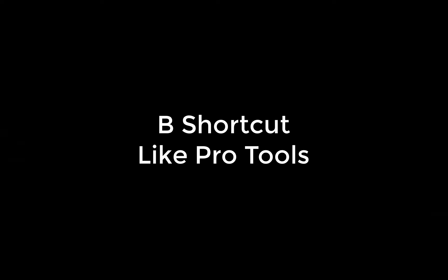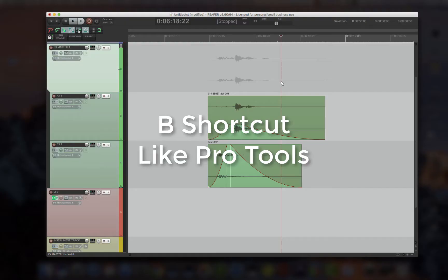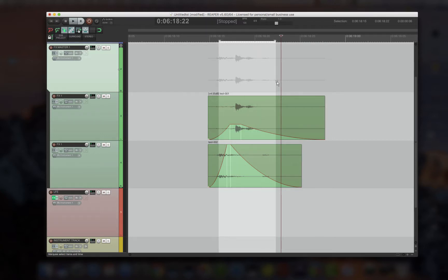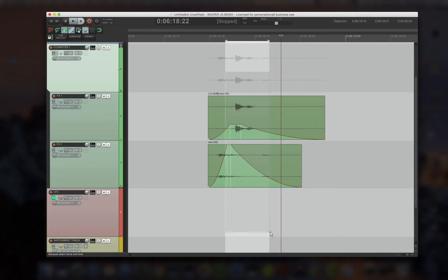B Shortcut like Pro Tools. So just like Pro Tools, I had to write a script that edits like the B shortcut in Pro Tools. If I have a time selection, nothing selected, I press B, nothing happens, just like in Pro Tools.